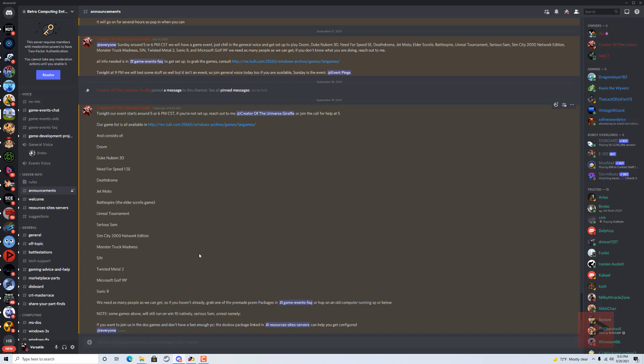Recently, the other day Sunday, we had an event with a long list of games that we were trying to test. I was not there the whole time because the event was nine hours long, but I was able to play Doom, Jetmoto, and this other game called Battlespire. Here you can see some examples of games we had intended: Doom, Duke Nukem 3D, Need for Speed Special Edition.